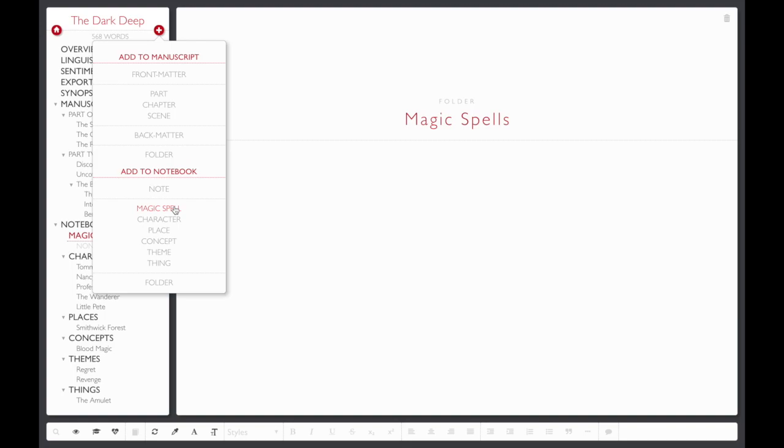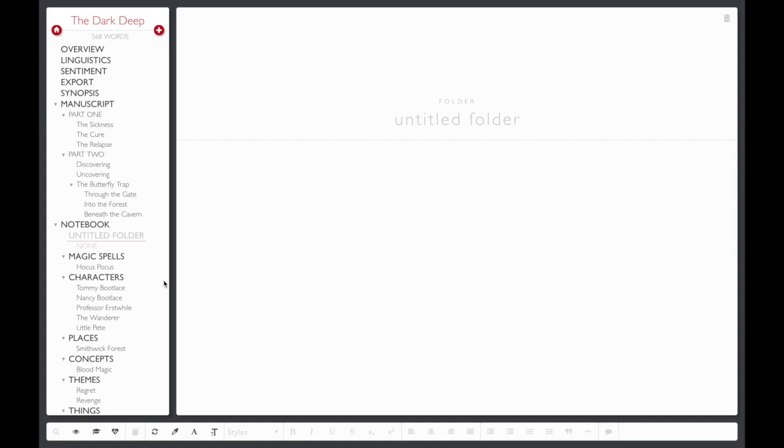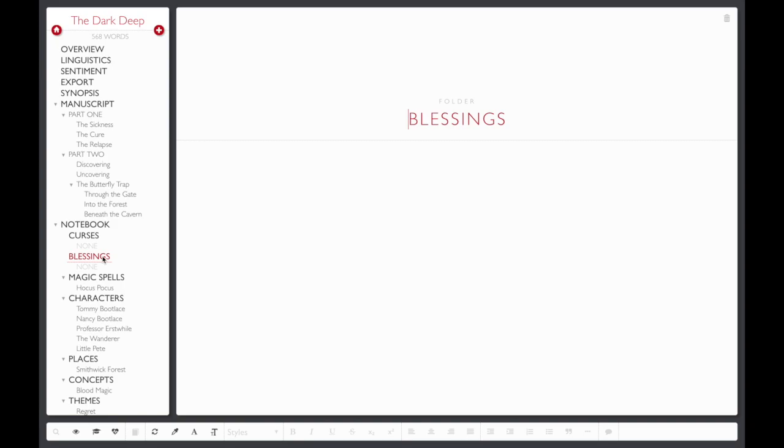As you flesh out your notebook with more and more notes, it can be helpful to create subfolders to organize your notes into more specific categories. You can drag and drop notes into folders or even nested underneath other notes.